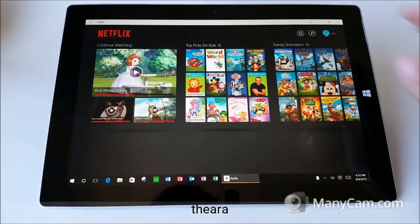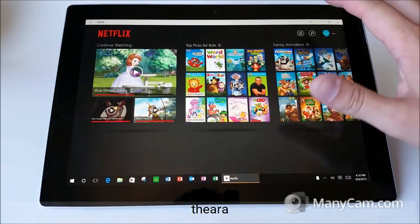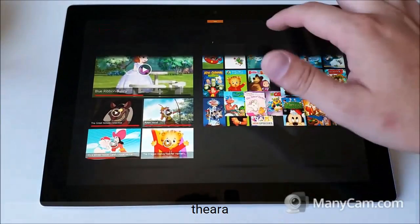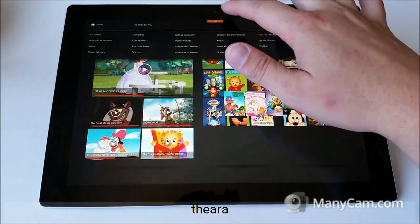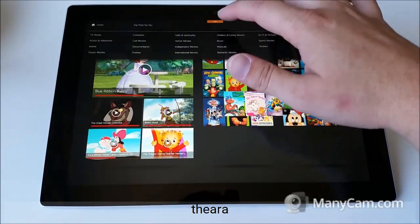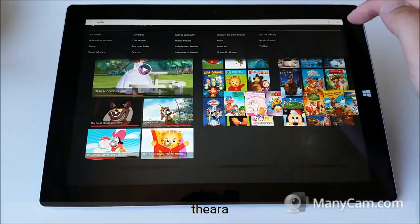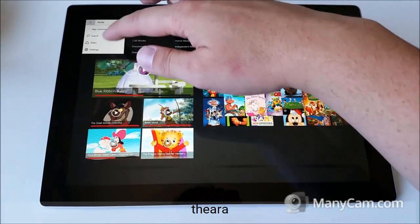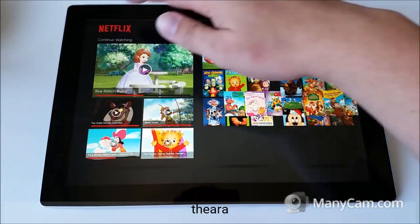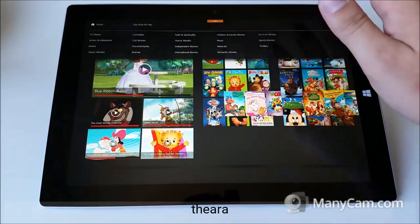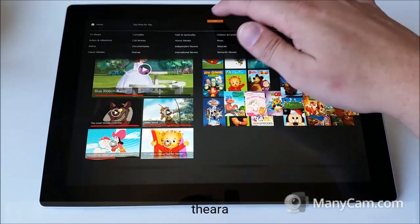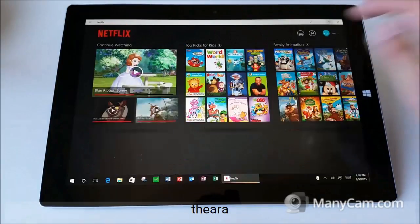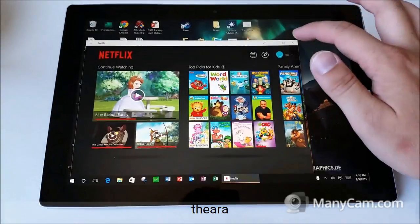Something else I wanted to show you is that in some of these older apps, when you expand it to full screen, you can swipe down from the top and you'll see a little bar. When you swipe down, you can see other options: Search, Share, Settings, and app commands that will bring up the settings menu. When your app is in full screen, taking advantage of that little bar gives you greater control over the app.